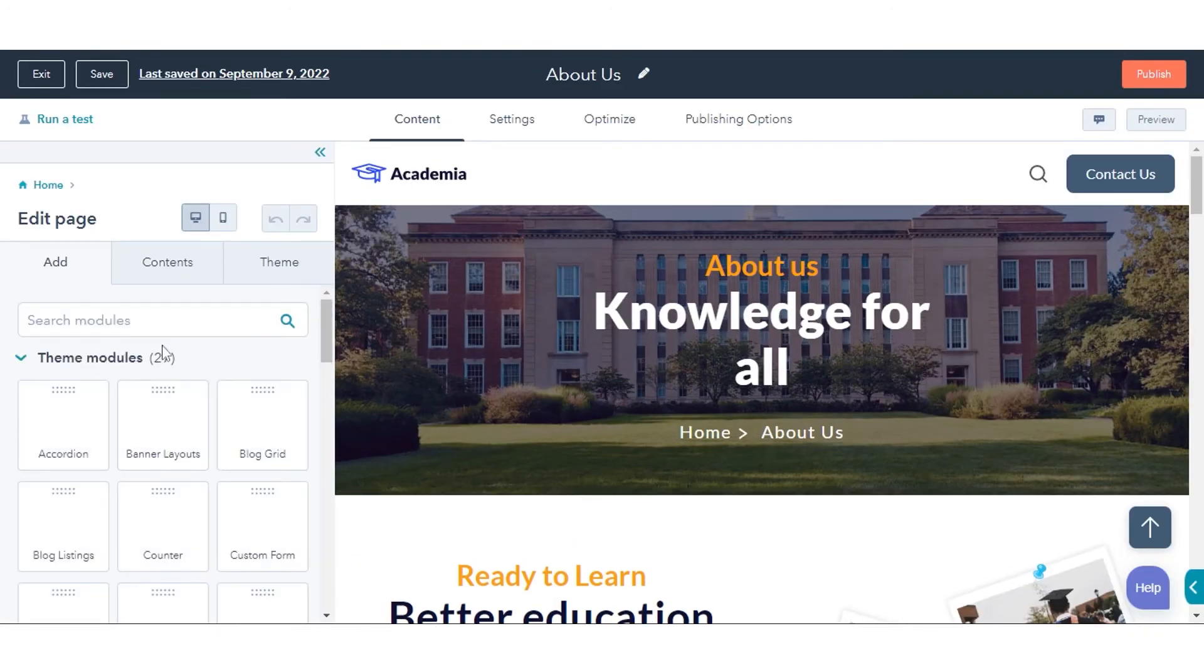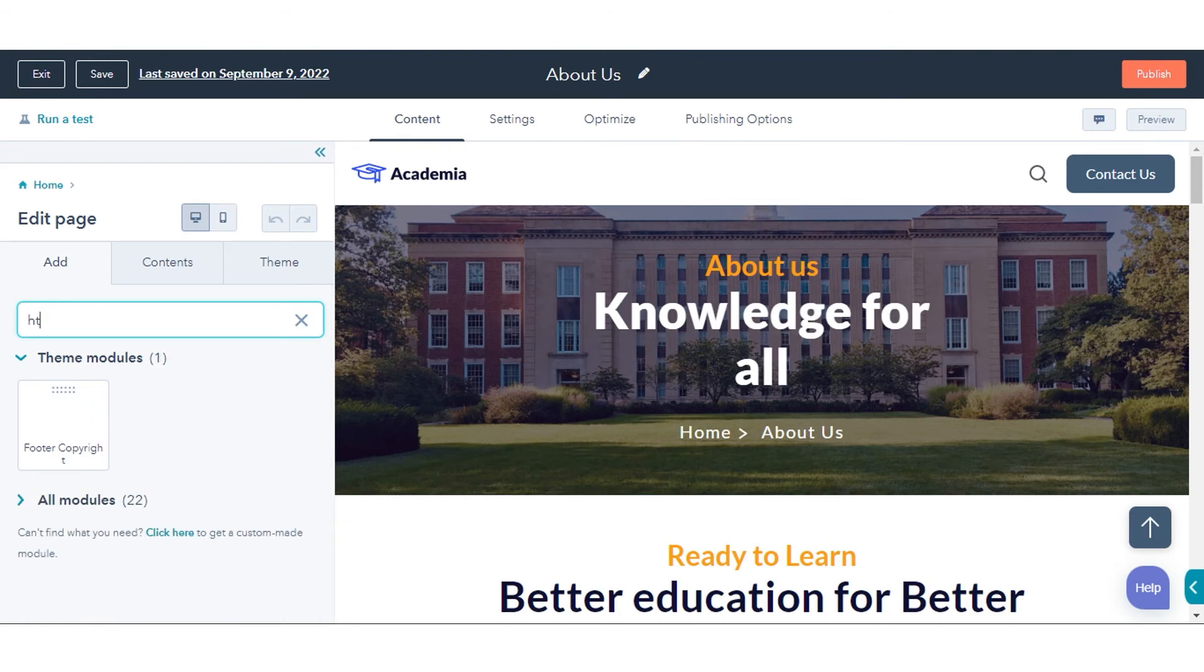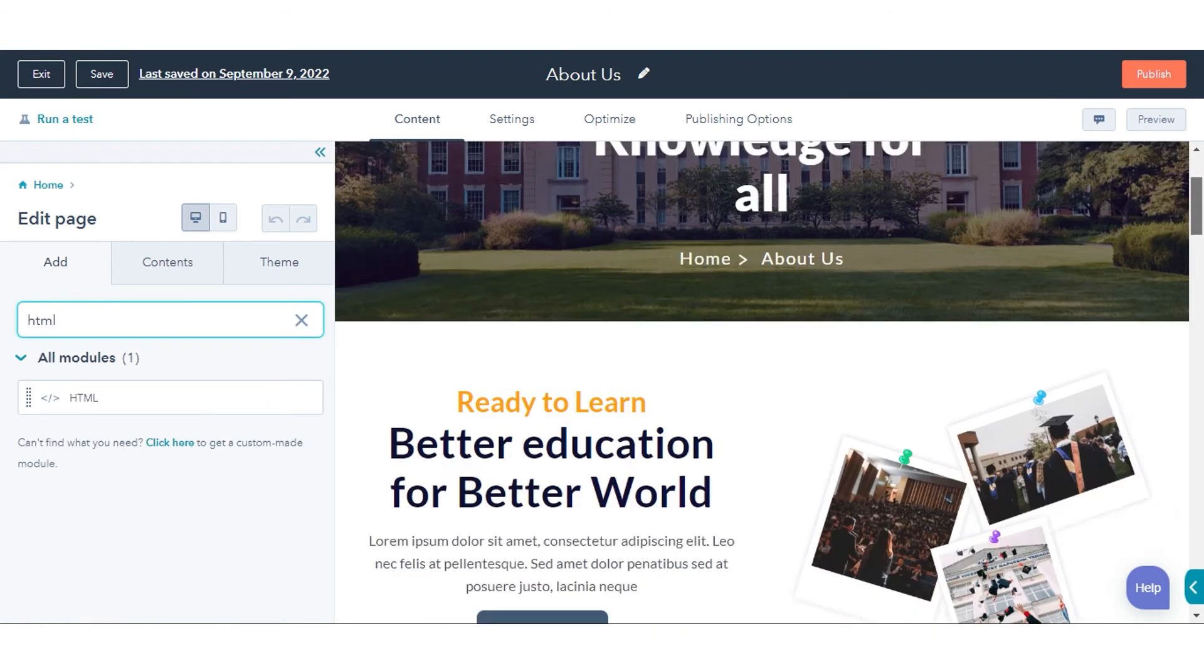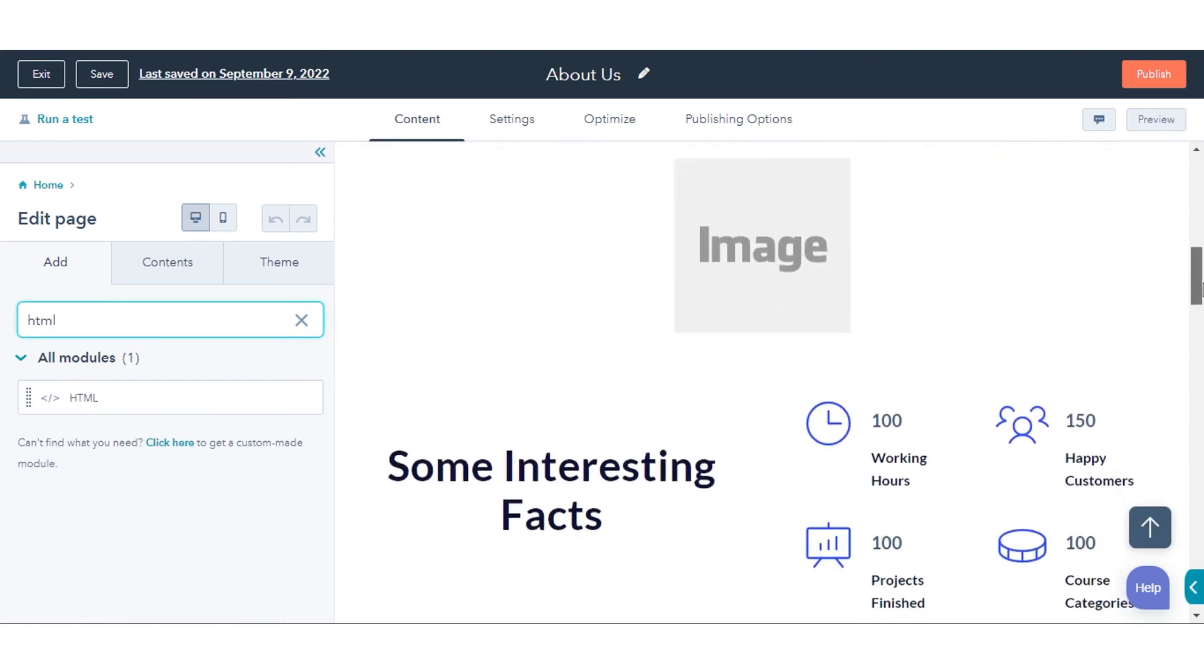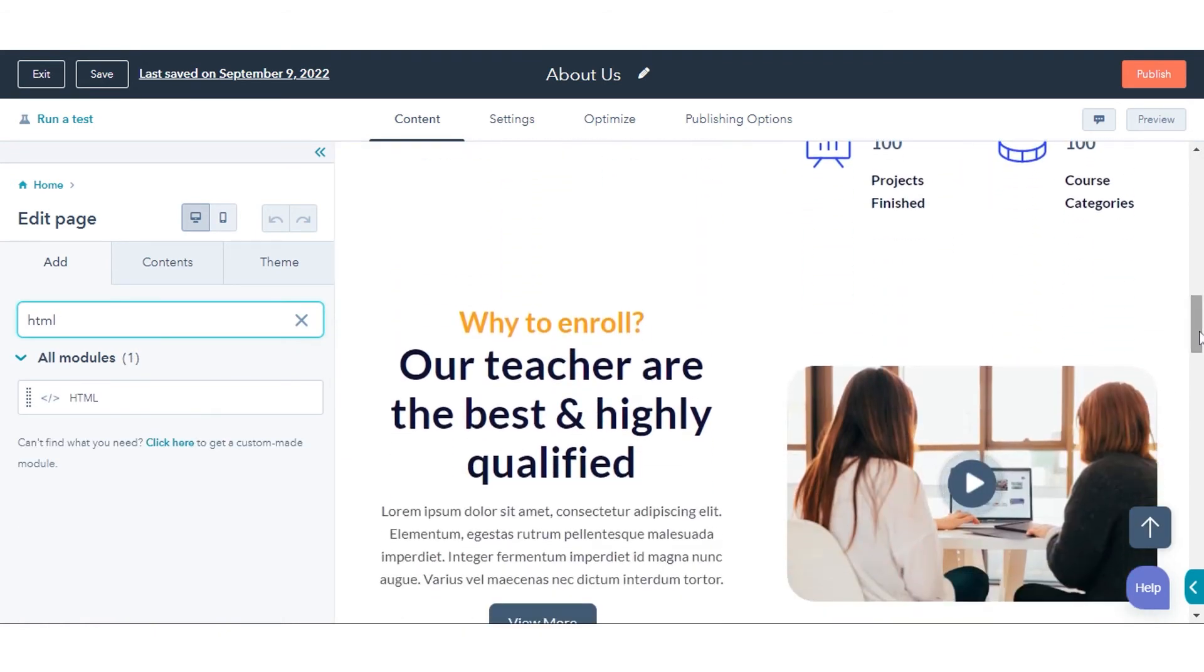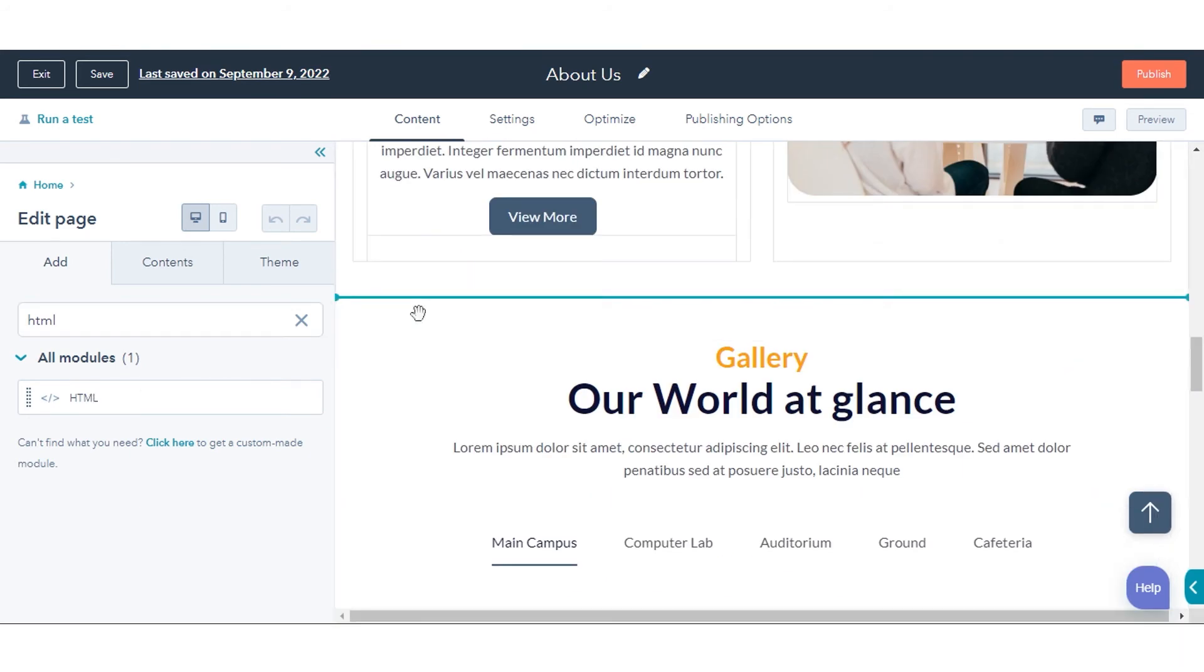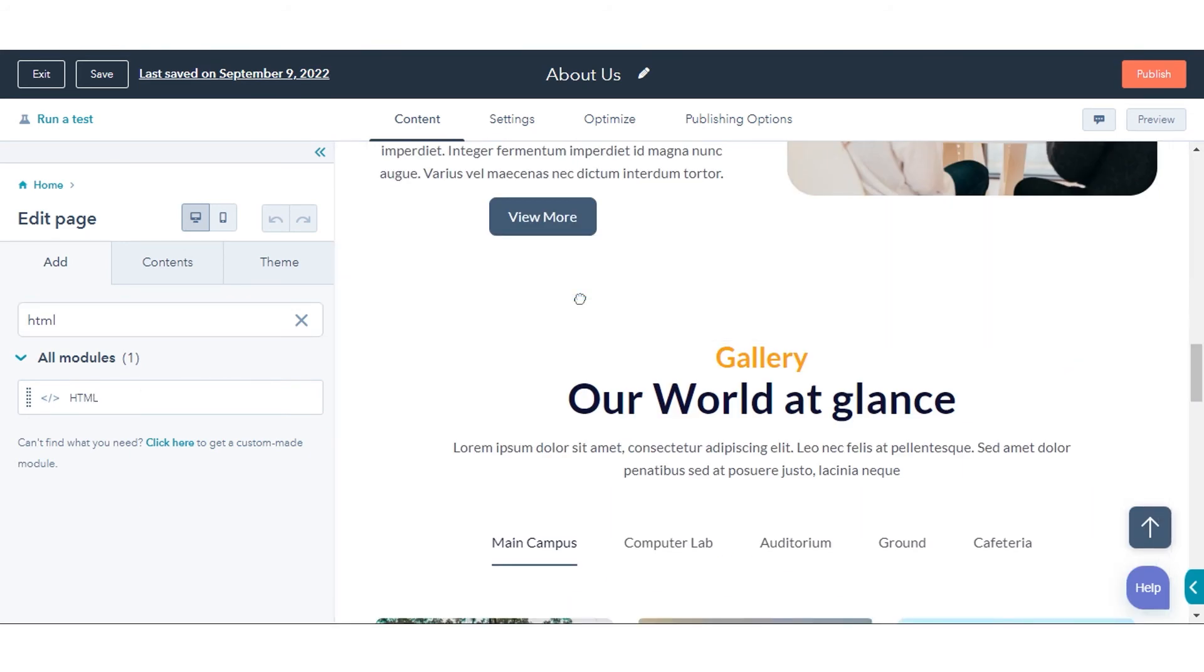In the Content Editor, enter HTML in the search bar of the sidebar editor. Click the HTML module and drag it into position in your content.